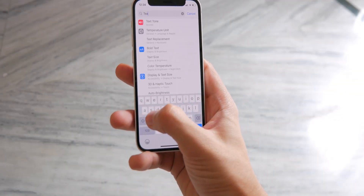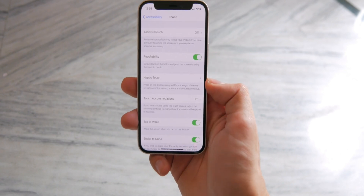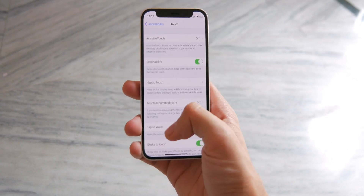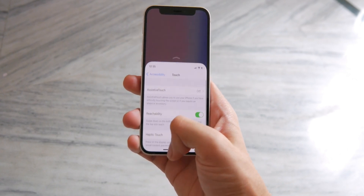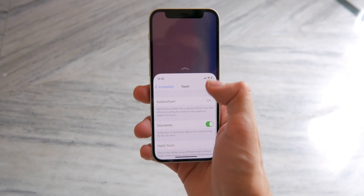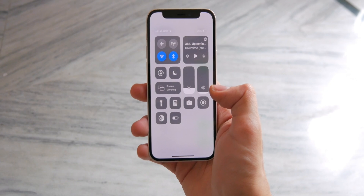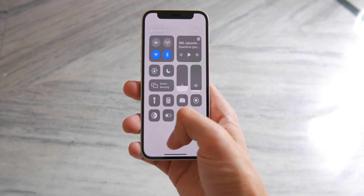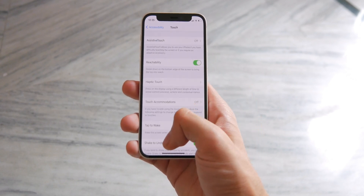Another setting you especially need on bigger iPhones is Reachability. You can search for it if you don't want to dig through menus. Just swipe down at the bottom edge whenever you need to reach up, and it brings the whole display halfway down. It's way better than risking your phone falling.